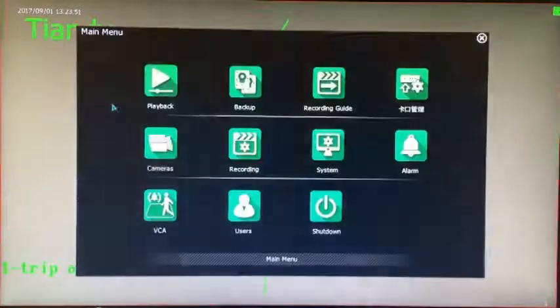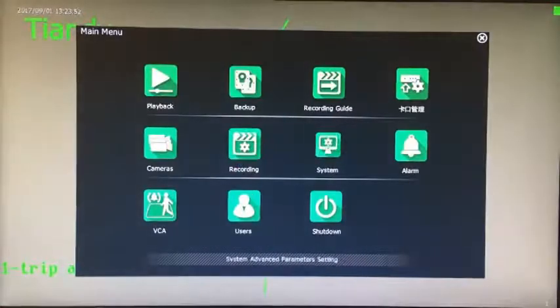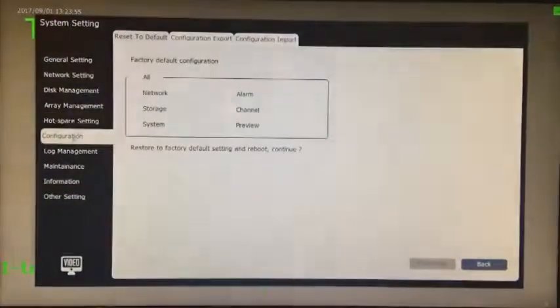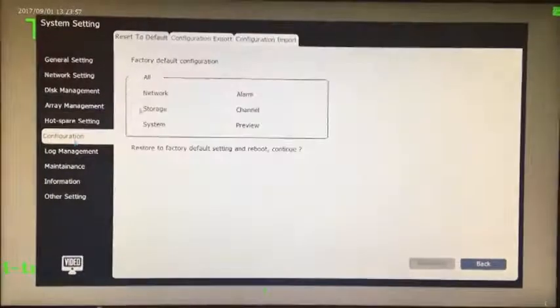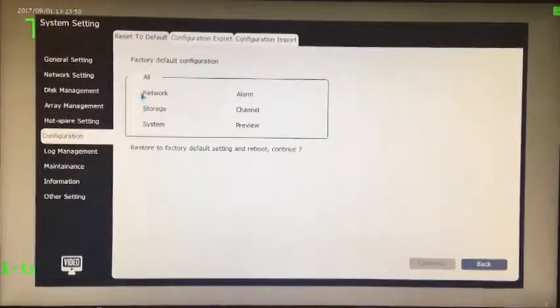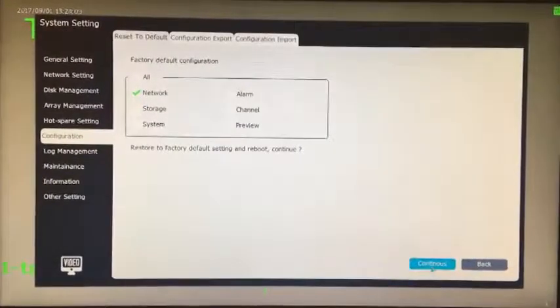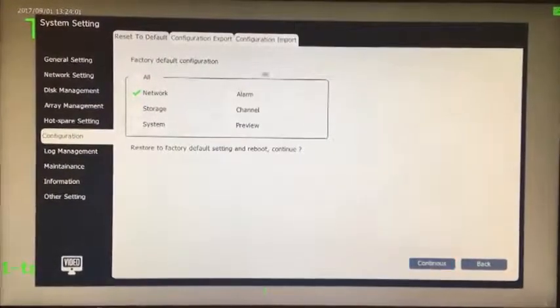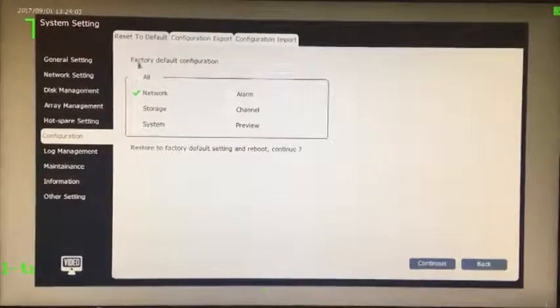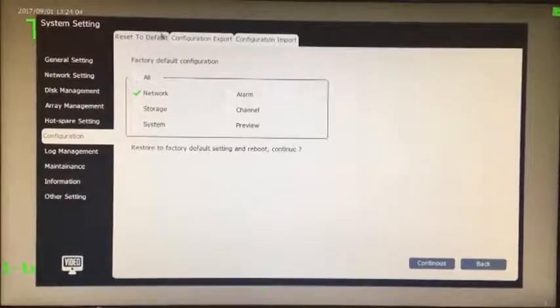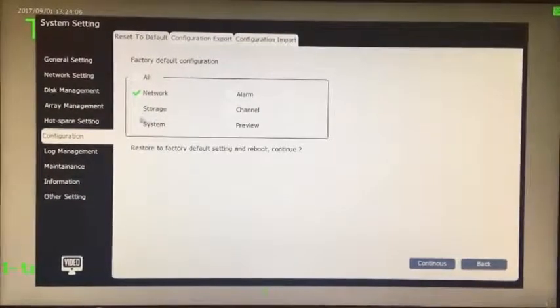In system settings, go to management to restore defaults. Purpose: the user can select the module to restore the factory settings according to its own needs. Click the continue button and select the module to be restored to factory default configuration.